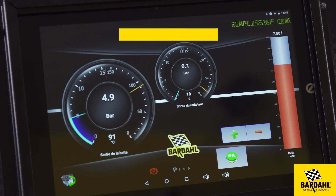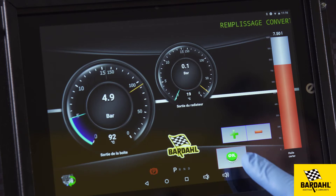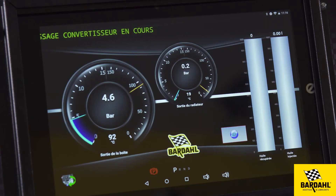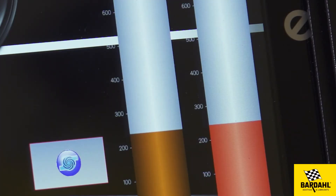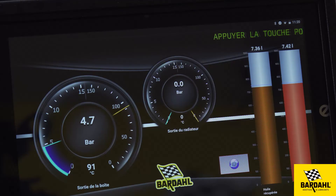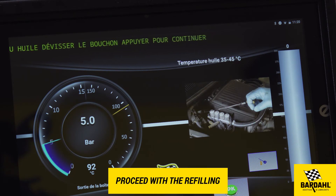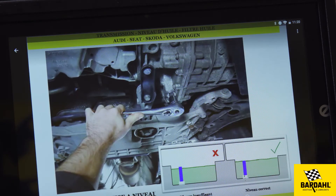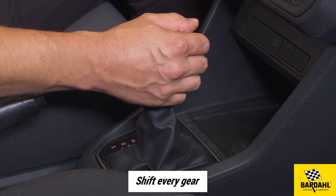Once you're on the converter oil replacement screen, you can adjust the volume of fluid to have better results. Proceed with the refilling, respecting the temperature and the indicated procedure. As indicated in the procedure, shift gears and make sure to stay a few seconds in each position.